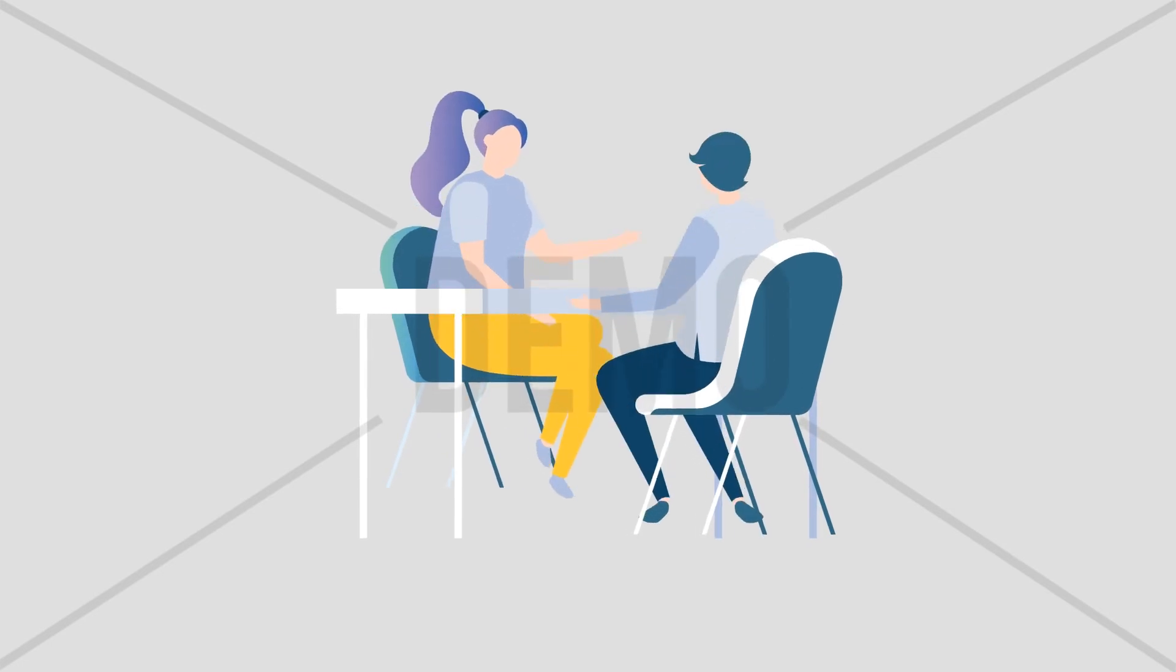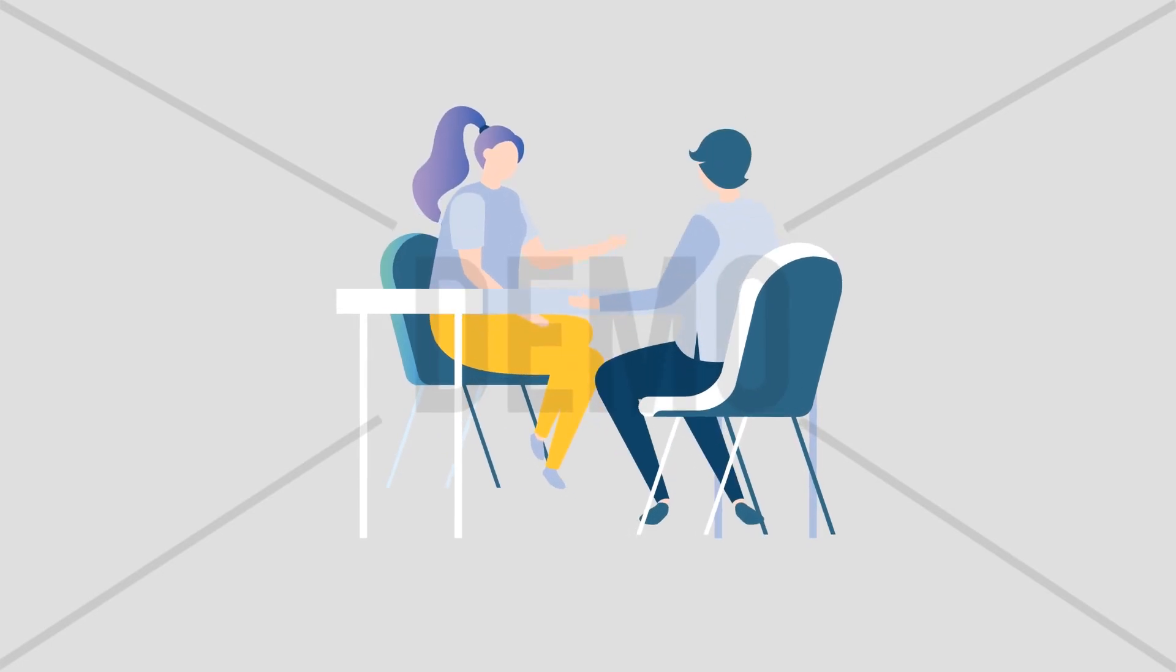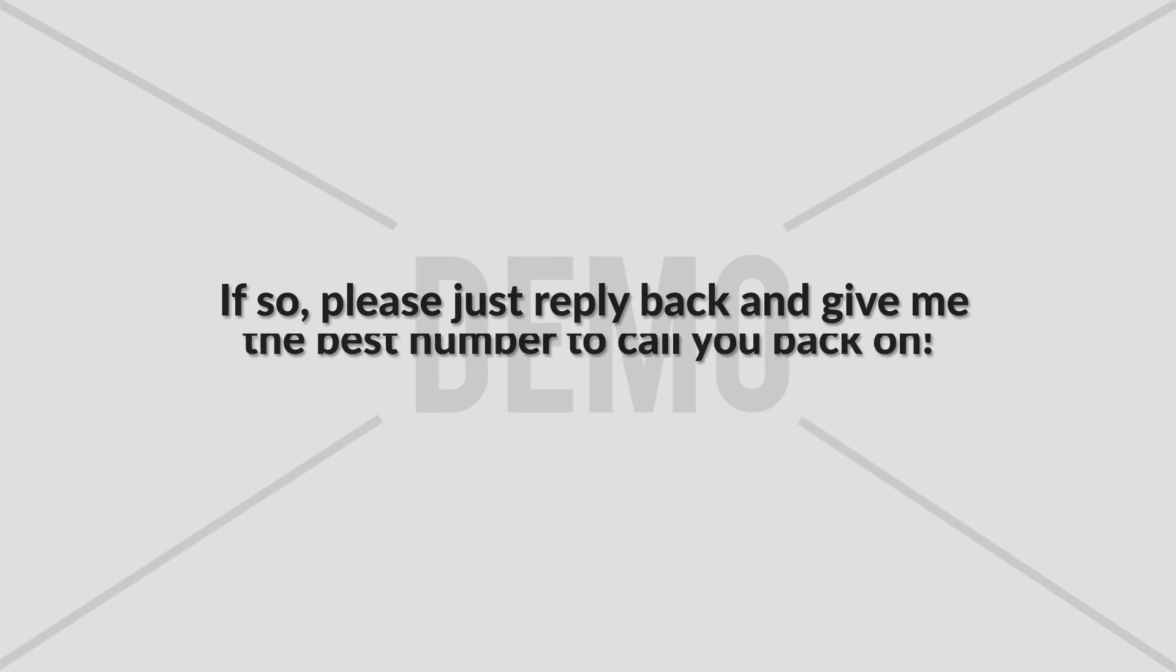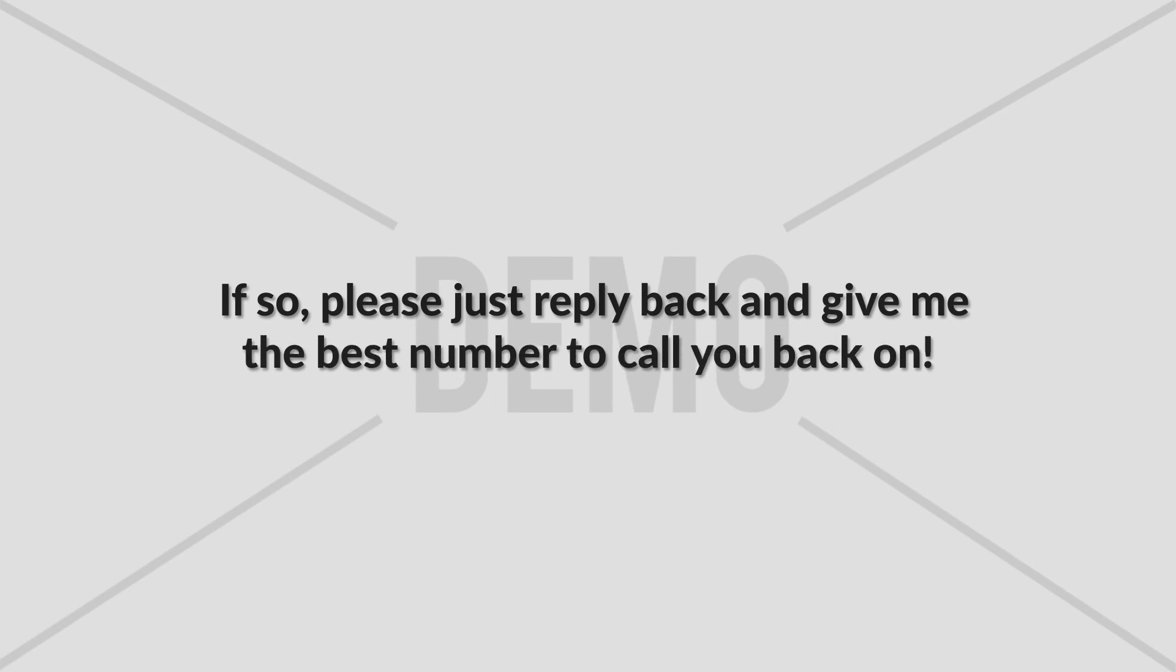I know this makes sense and sounds good to you. So are you open to a brief five-minute conversation to go over the next steps to get started and what I'll need? If so, please just reply back and give me the best number to call you back on. Let's get this started.